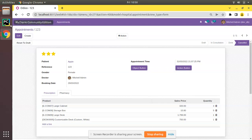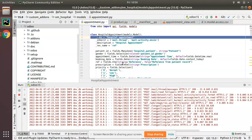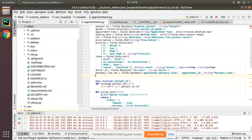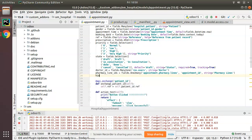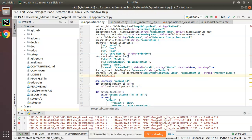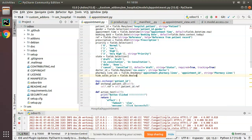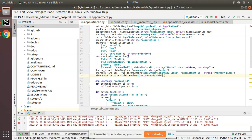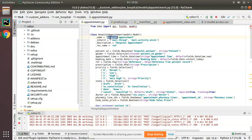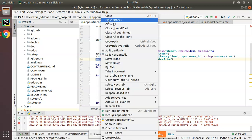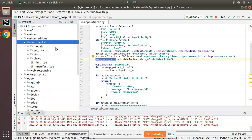First I will go to the Python file and here we have the appointment model — `hospital.appointment`. I will be adding a field for temporary illustration purposes to record this video. I will add a field `hide_sales_price` equal to `fields.Boolean` and give the string as `'hide sales price'`. So we have defined a boolean field in the main model `hospital.appointment`.